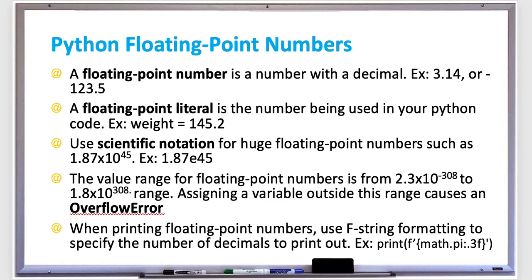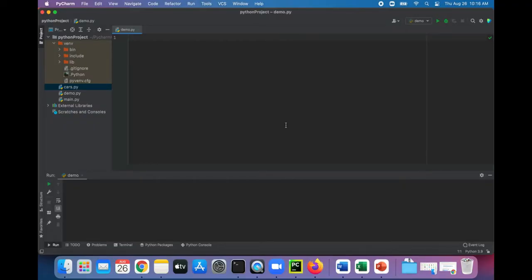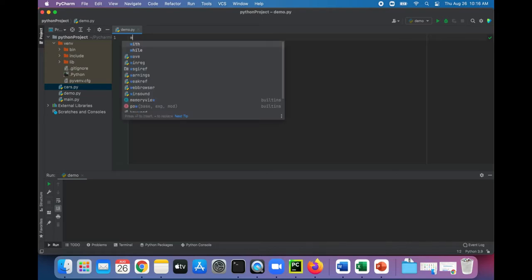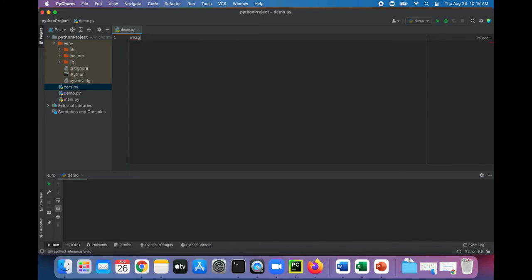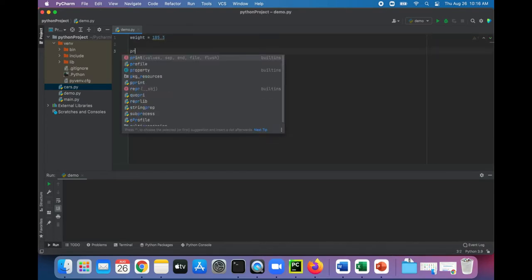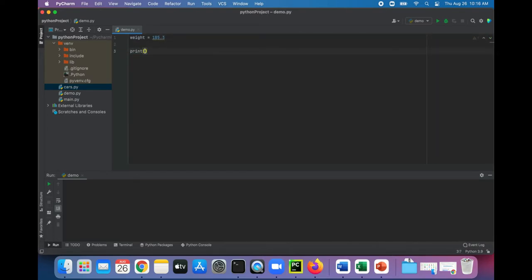Let's test out some floating-point numbers in Python. We can very easily create a floating-point variable such as weight for a person's weight and assign it to 185.3. Let's print it out just to see that it's working.